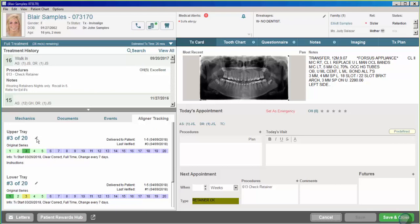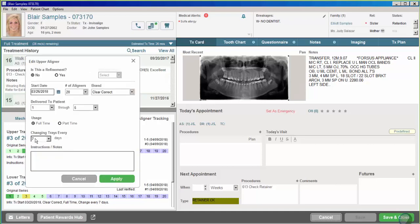Here I already have a patient who has been using clear aligners. I can click on the edit button to either add them in or to adjust any of the information on the aligners. You can see the number of aligners, what brand they're using, how many trays have been delivered to the patient, and of course how often they're changing their trays.